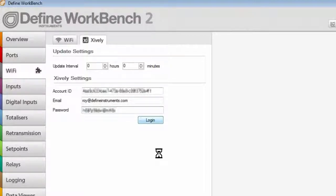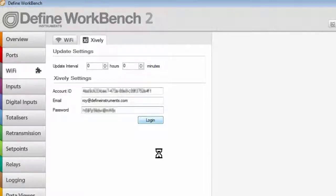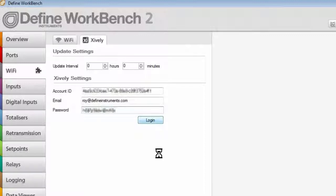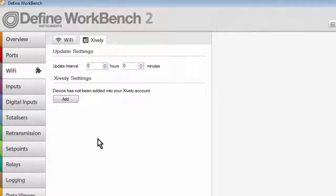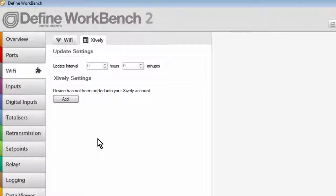We'll check if the device that you are trying to register is currently registered or not. And if it's not, it'll come back and ask you whether you wish to add this device to the Xively cloud. By clicking Add, Workbench 2 will do everything in the background to register the device on the Xively cloud.